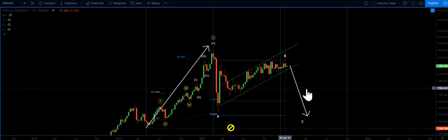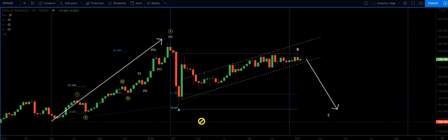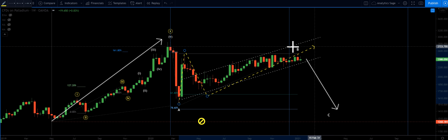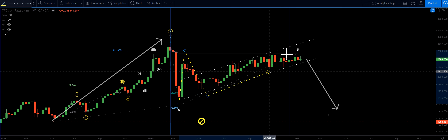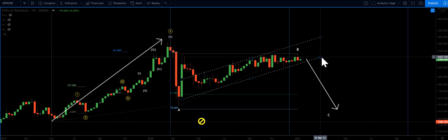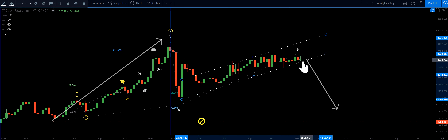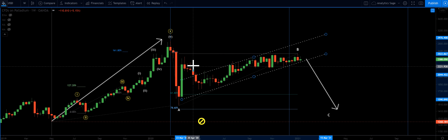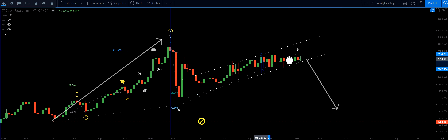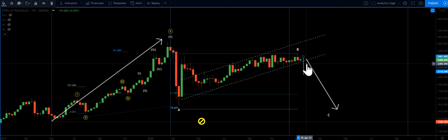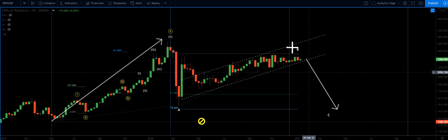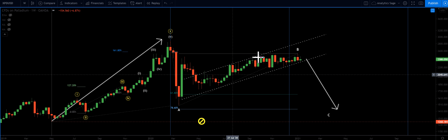In the WXY version, wave X is perfectly made up of A-B, probably an ending diagonal. What I want to see is this trend channel to get broken. As soon as we see a broken trend channel — something like this, come back, probably a little retest — I will be the seller for sure.